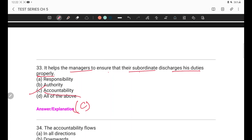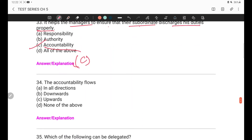The answer to question 33 is accountability — C option. Question 34: The accountability flows — in all directions, downwards, upwards, or none of the above? The answer is upwards — C option. Accountability, like responsibility, flows upwards in the hierarchy.